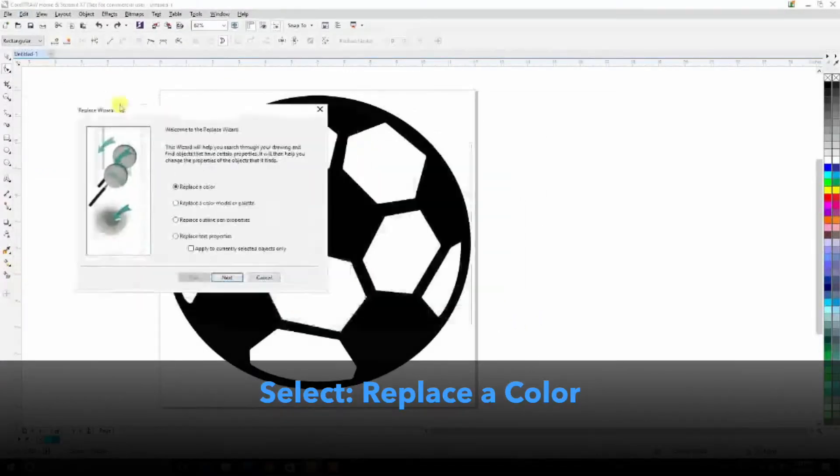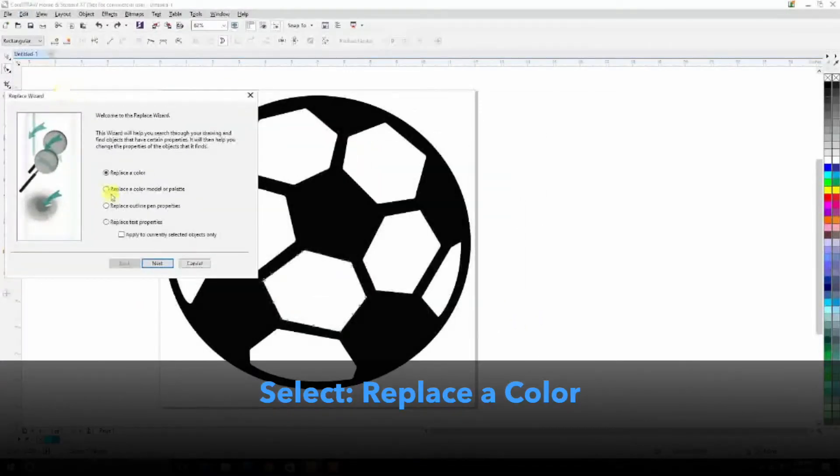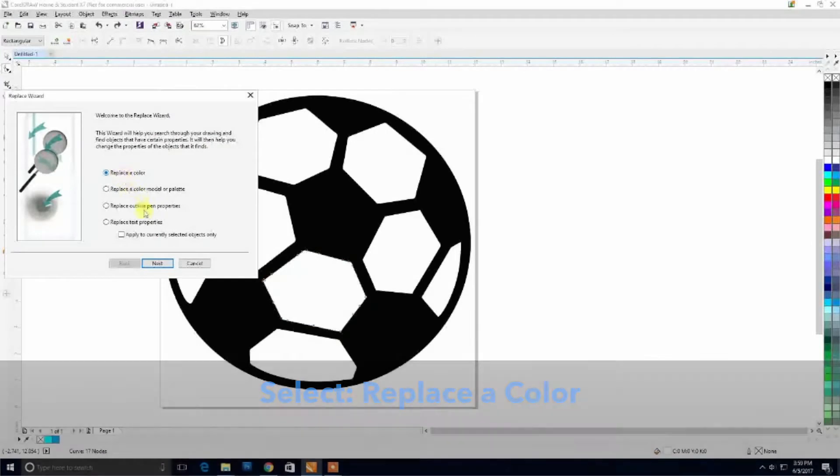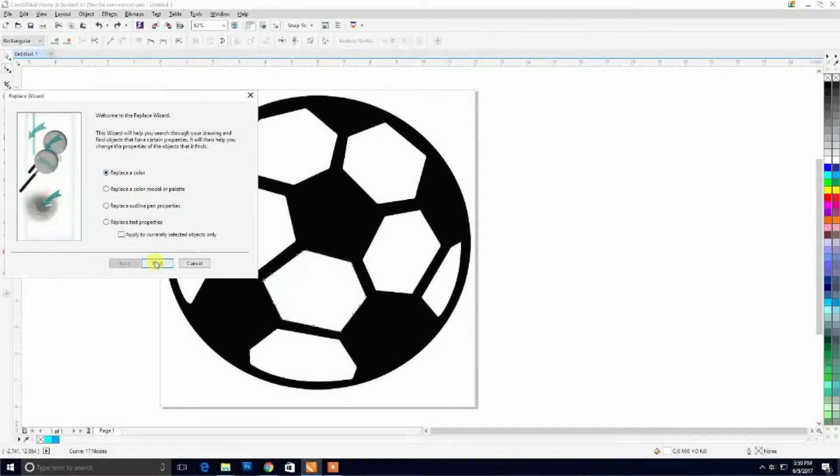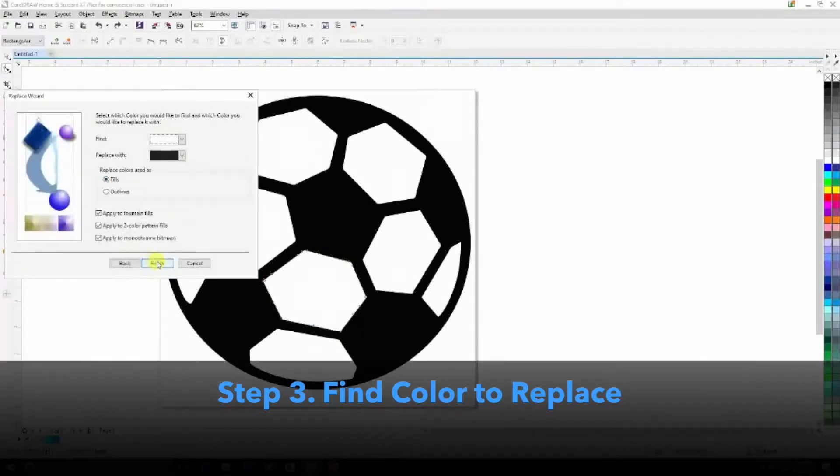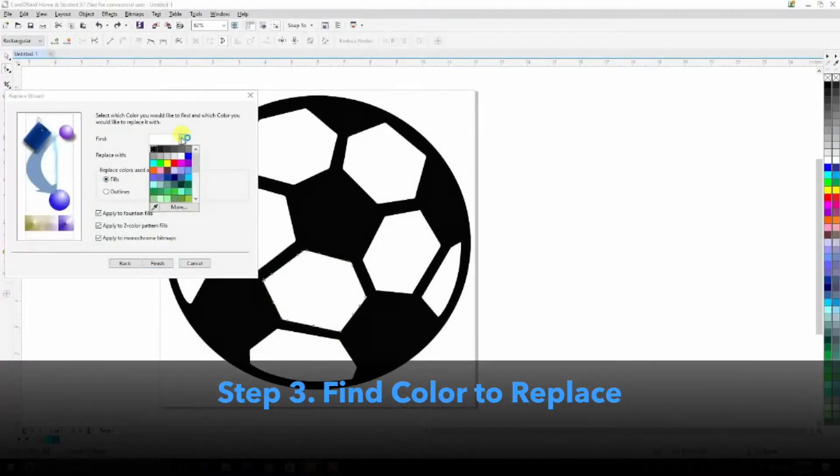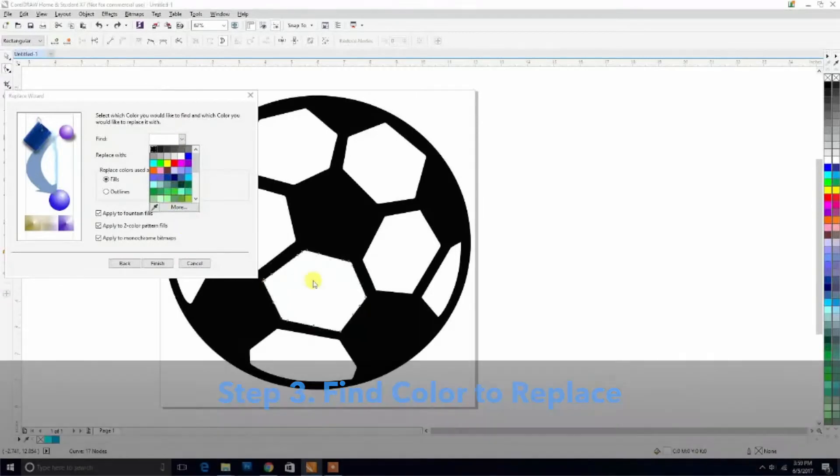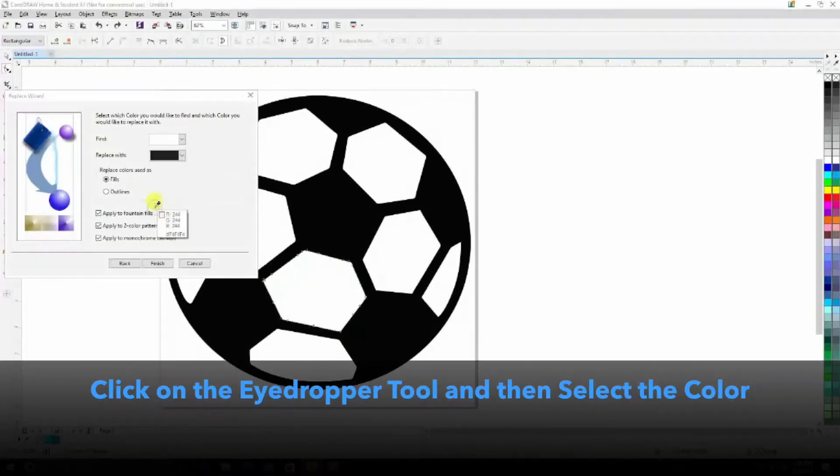Here we can use the Replace Wizard tool to replace our color. The first thing we're going to do is find the color we want to replace. We're going to do this by using the Eyedropper tool. Select the Eyedropper tool, come onto the artwork, and we're going to select White.